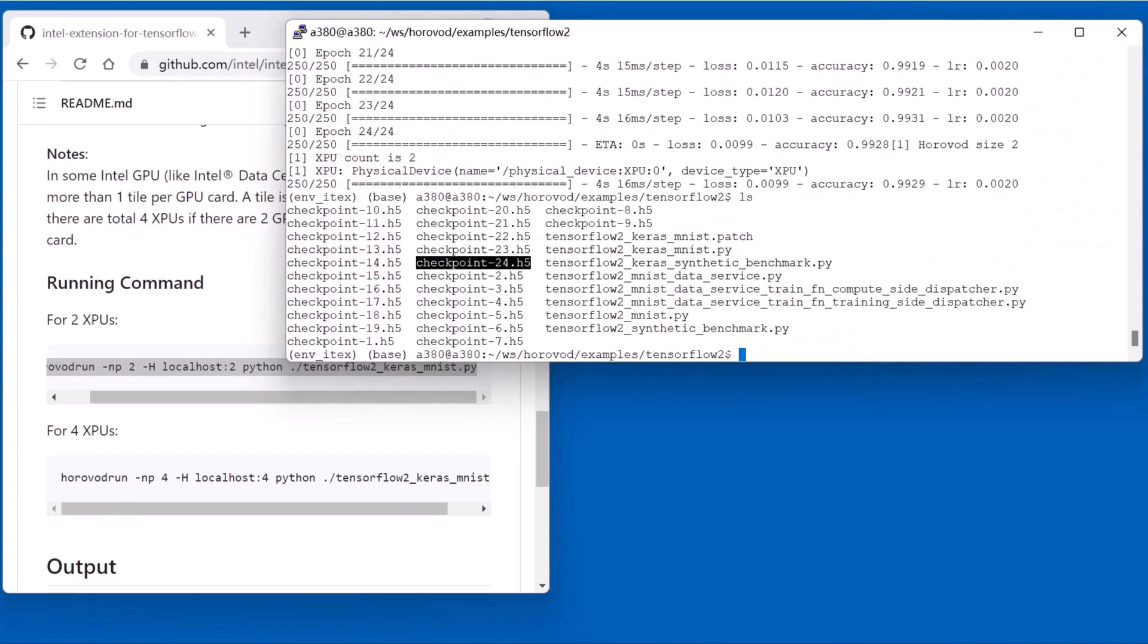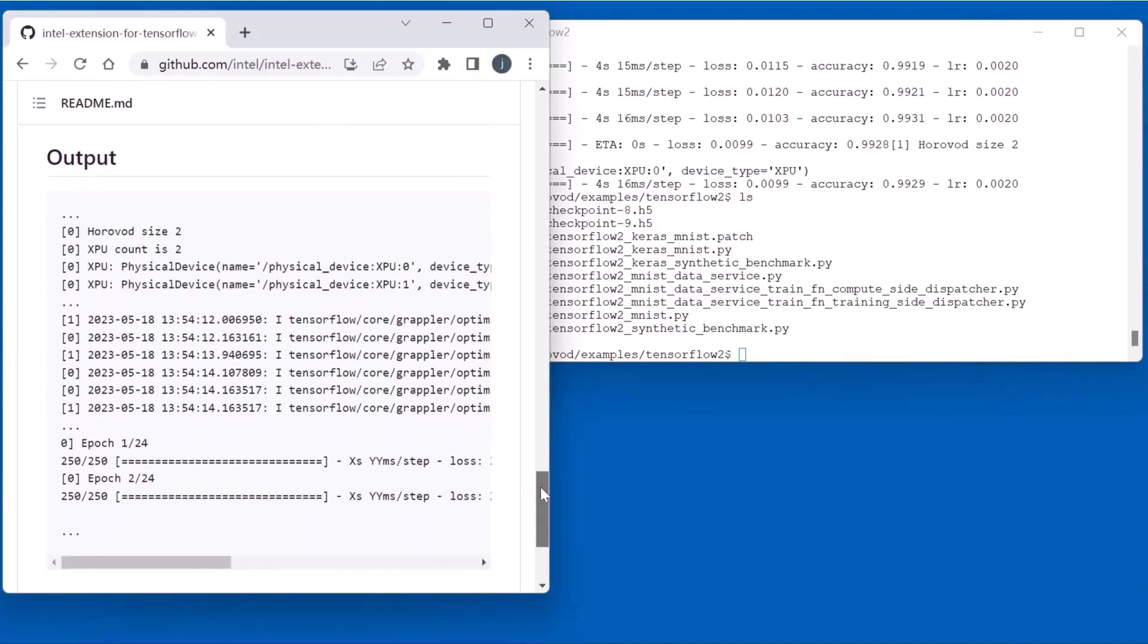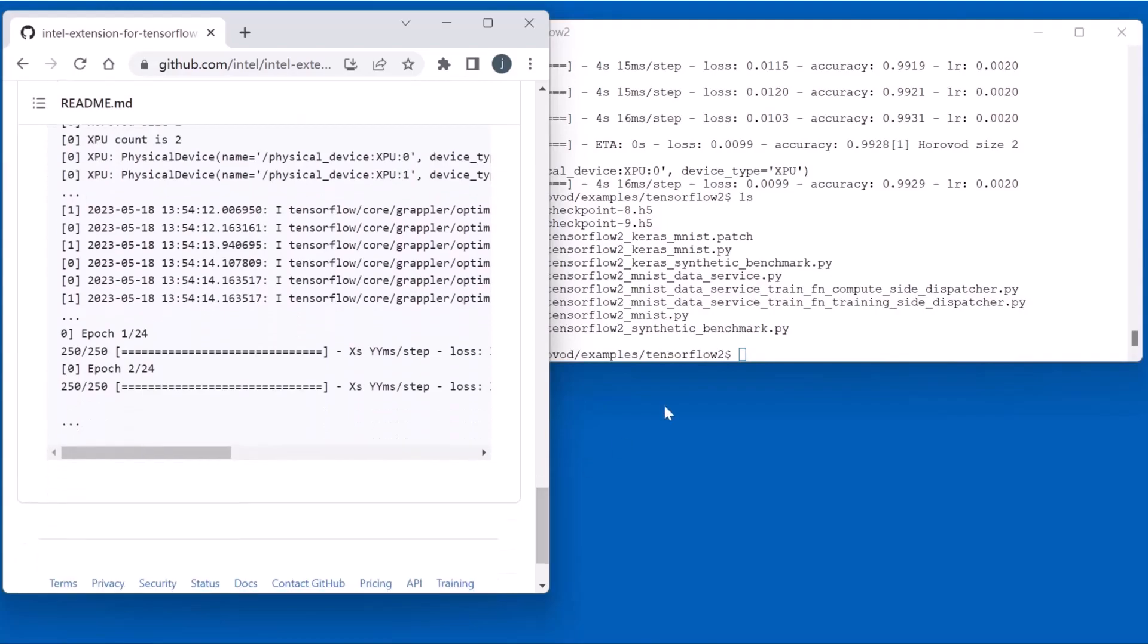Let's check the checkpoint of last epochs. Okay, the demo is finished.